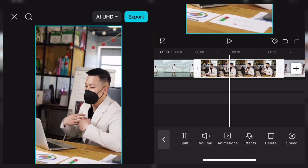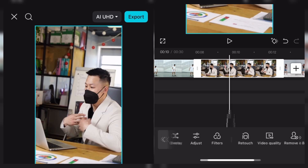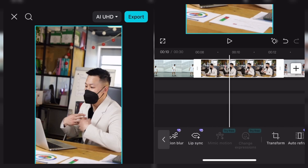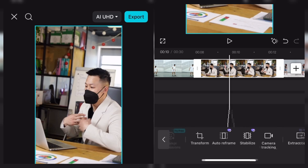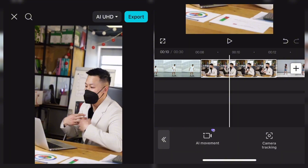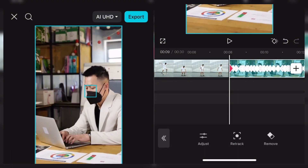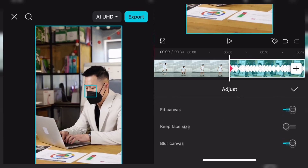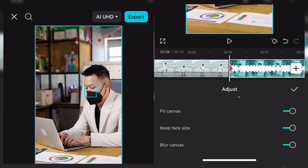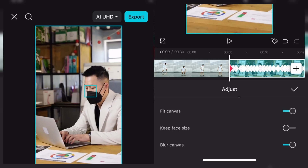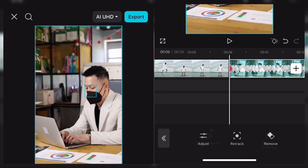One final thing I want to do before we move on — let me come back to camera tracking, because there are so many interesting things to talk about. Back to camera tracking again, you can just adjust it. You can see the adjustments we have. You can see 'keep face size' — it zoomed in a little bit more. You can also retract or just remove it.